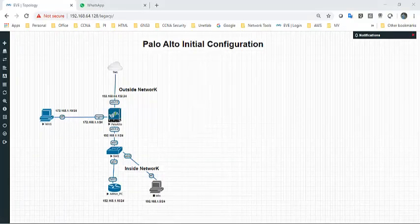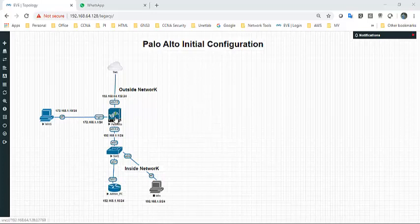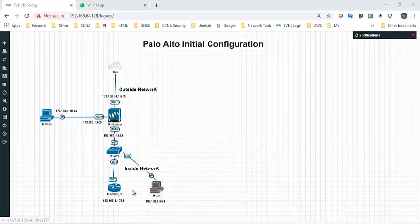Hi all, welcome back. Today we are going to perform a video on Palo Alto initial configuration. This is my topology — this is the Palo Alto 9.1, and this is a Windows host machine connected to the management interface. This is a router that is the admin PC, and this is the inside network connected to the outside network.